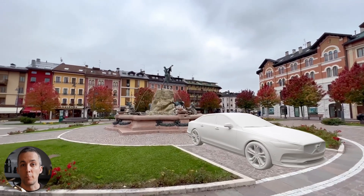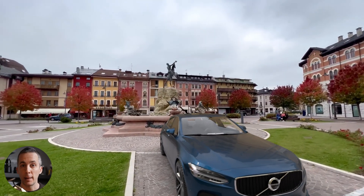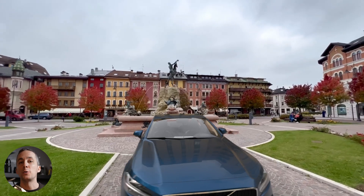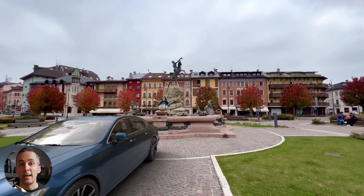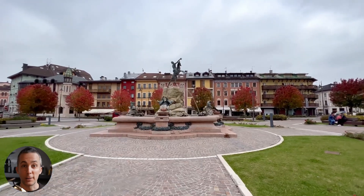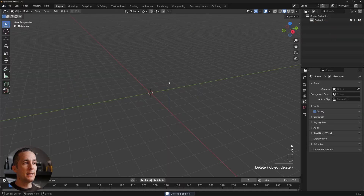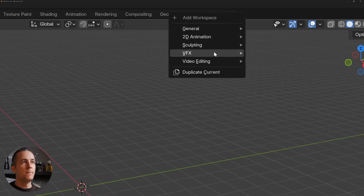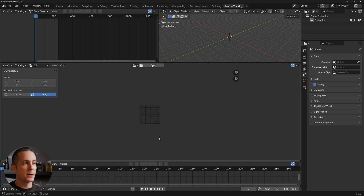In this video we will learn the basics of motion tracking, how to 3D track your camera inside Blender, and how to add additional 3D elements to your scene to make them appear like they belong there. Let's press A to select everything, X and delete everything from the scene. Then let's switch the layout by going to the plus icon, VFX and motion tracking.